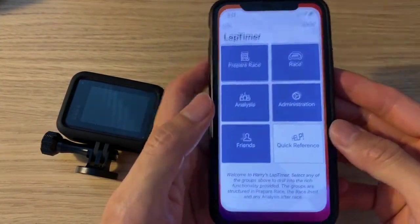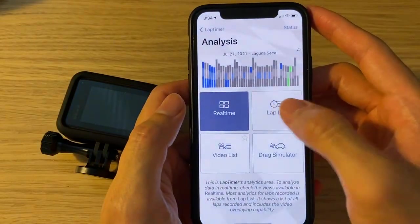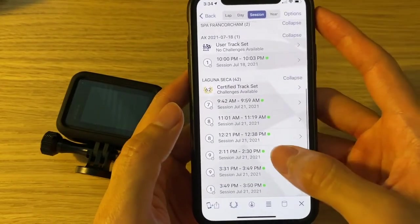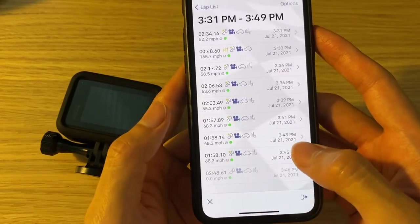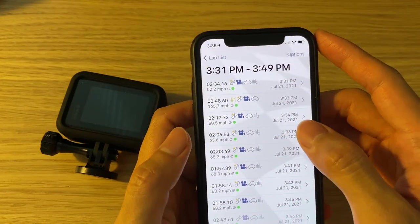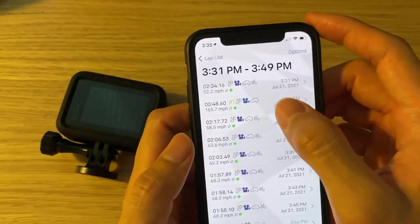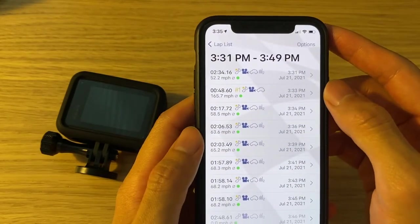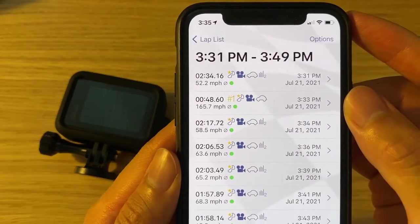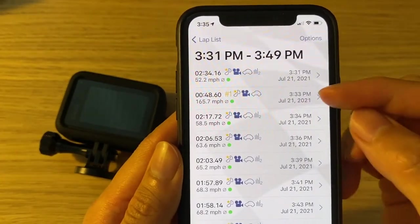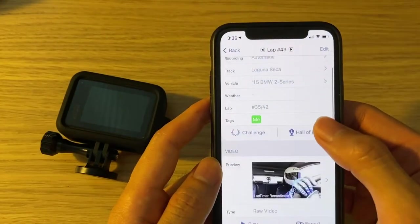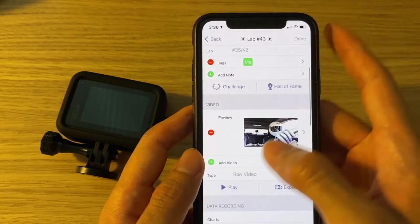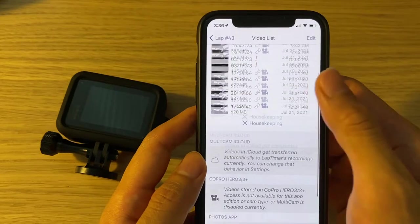We're now ready to import this video into Harry's Lap Timer and align the timestamp. To start, select the session that the video clip is associated with, and then select the first full lap that you finished by passing the finish line. This would normally be the first lap of the session. But for my session, since my GoPro was not recording in the first two laps, my third lap would be the actual first lap. Now select that lap, hit Edit, then Add Video, and select the video you exported.